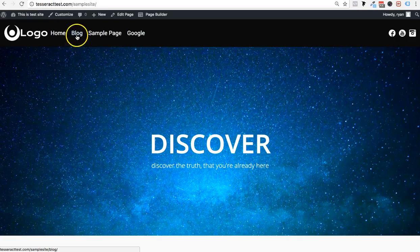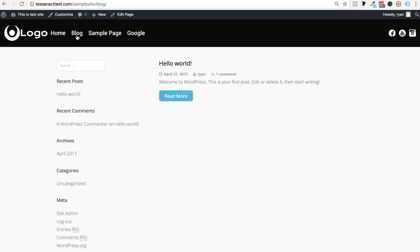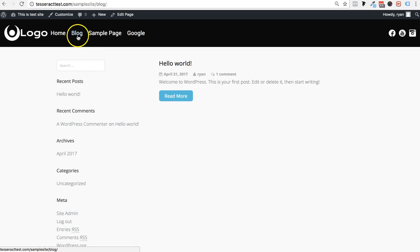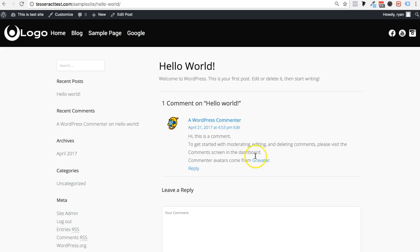In this video tutorial I'm going to show you how to set up a blog on your WordPress site with the Tesseract theme. This is really simple but you want to make sure you do it right. You want to get a blog page that has articles on it, and within the blog page you have individual blog posts.